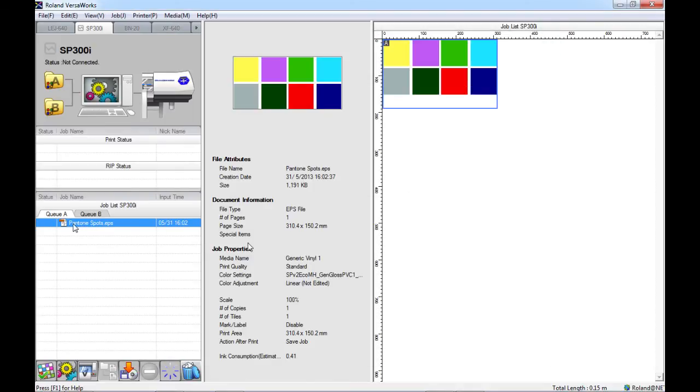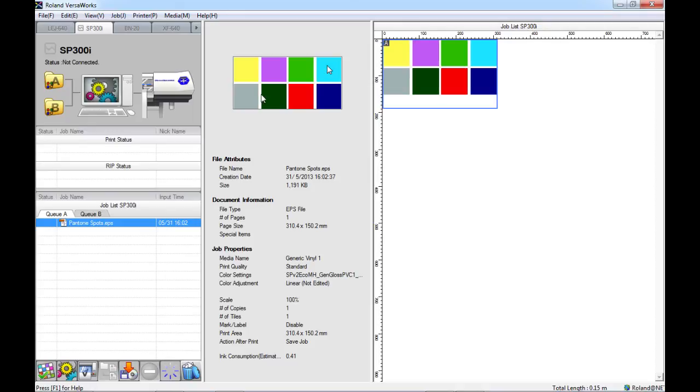Here you can see that I have imported a file into VersaWorks called Pantone Spots, that's just eight colored squares filled with different colors from the Pantone solid-coated library.